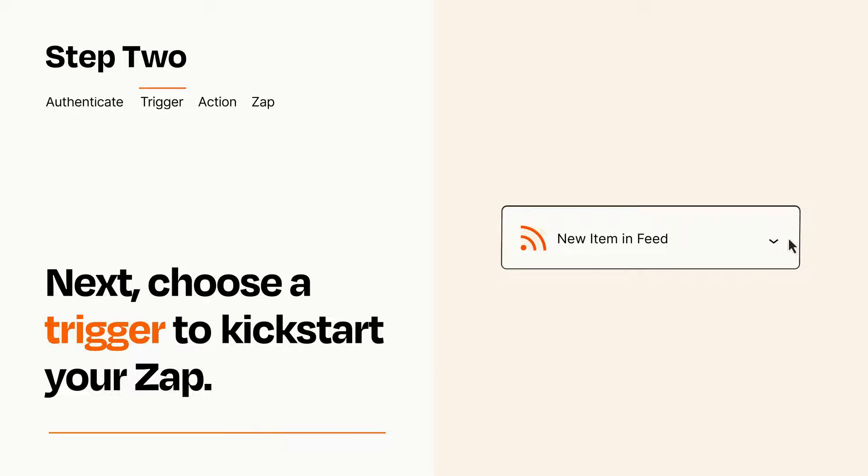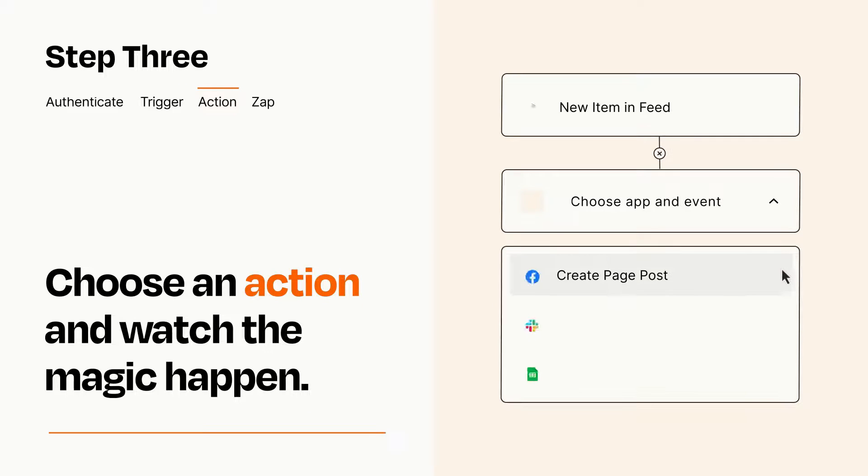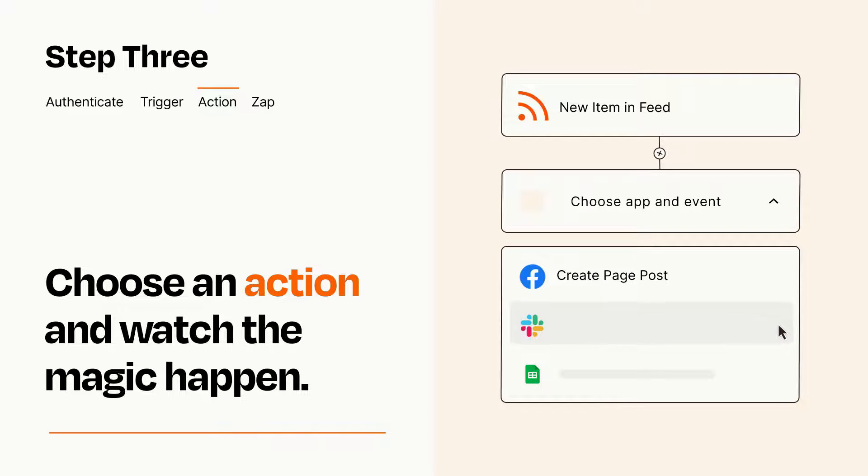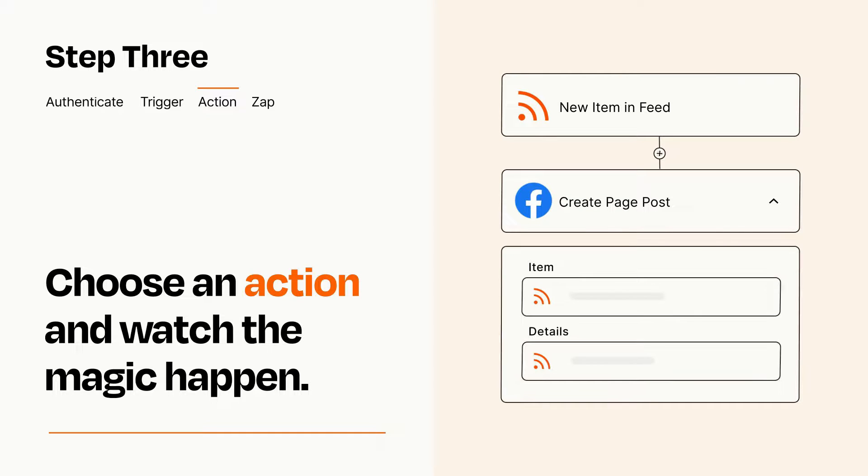This last part is where the magic happens. Choose the action you want to happen in your target app. You'll see a bunch of fields where you can specify the details of your Zap. You can type free form text or pull data in from your trigger step as needed.